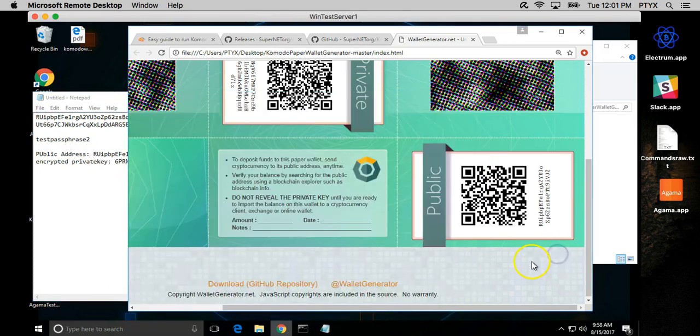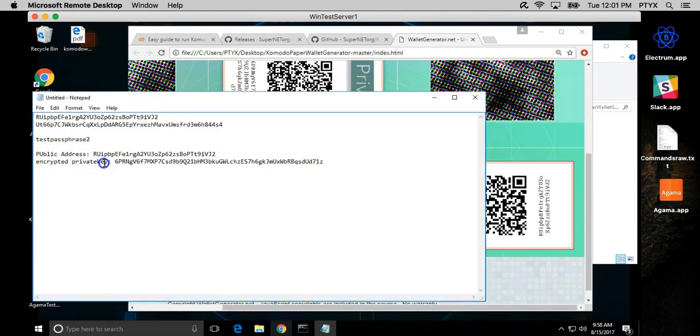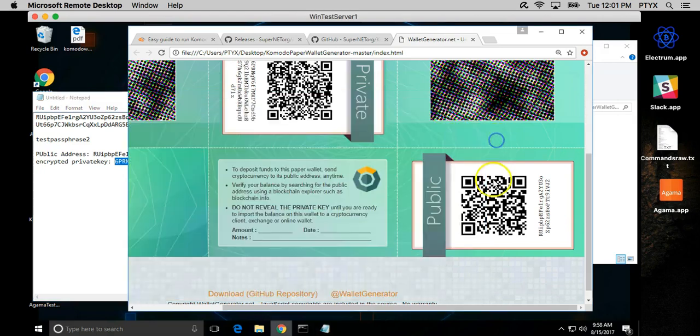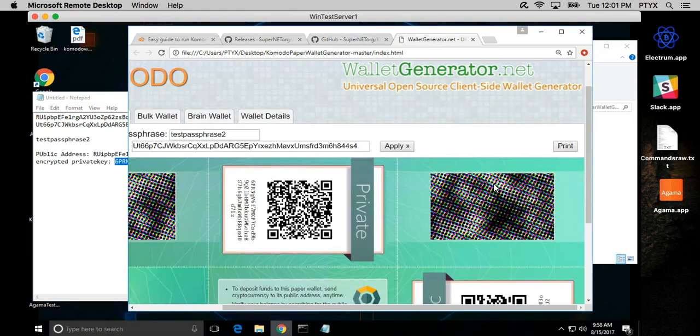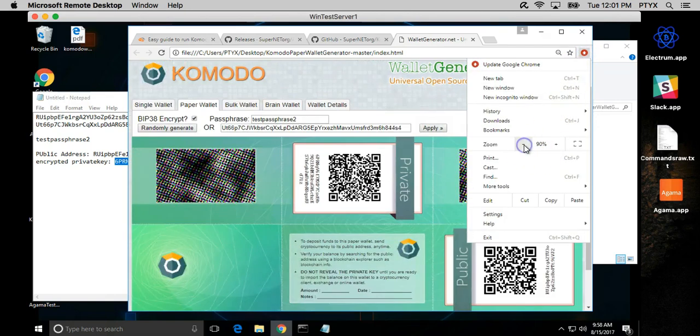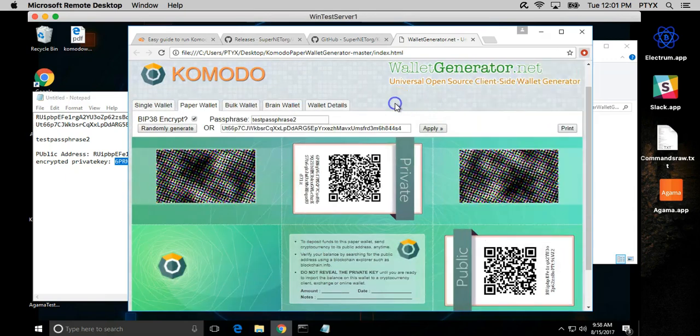You have a public address to receive coins and an encrypted private key to claim your coins or to spend your coins. So what do you do now? Well, what I want to show you guys is how to decrypt the private key and then afterwards I'm going to show you guys how to import it into a client so you can actually see the coins.